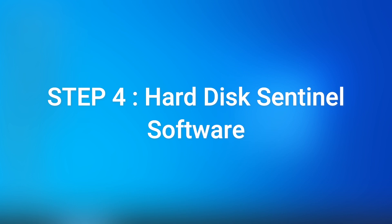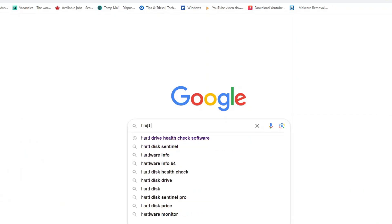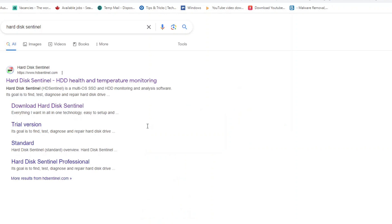Step 4: We will download and install a software called Hard Disk Sentinel.